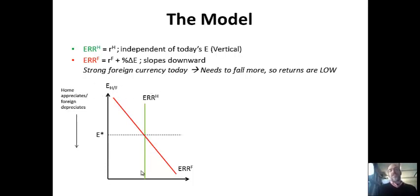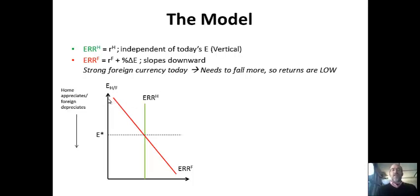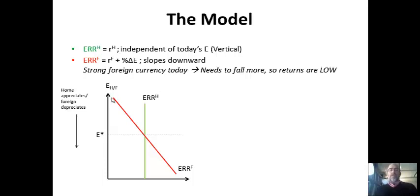The ERR_H is an independent relationship—just the given interest rate. The ERR_F depends on the exchange rate and has a downward slope. If the Euro is strong—high on the axis—it doesn't have much room to rise; what comes up must come down, so investors expect a low or even negative rate of return. But a weak foreign currency has a lot of room to rise, giving investors a high expected return. That downward slope comes from this inverse relationship between a strong foreign currency and a low rate of return.